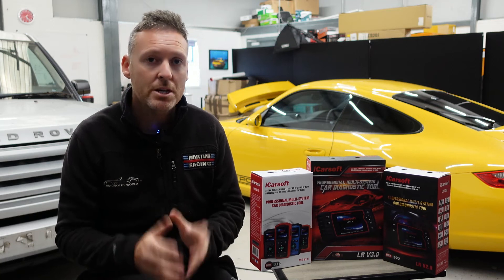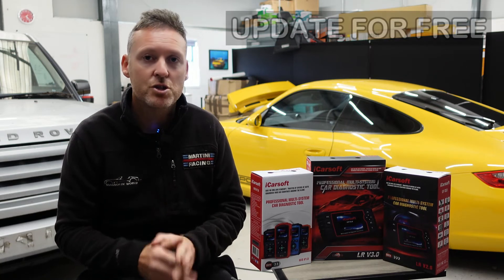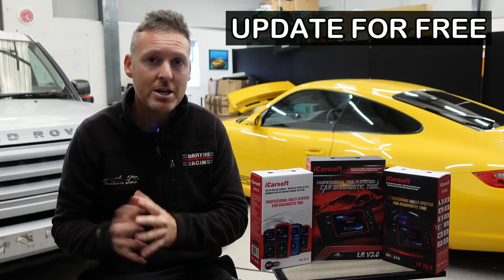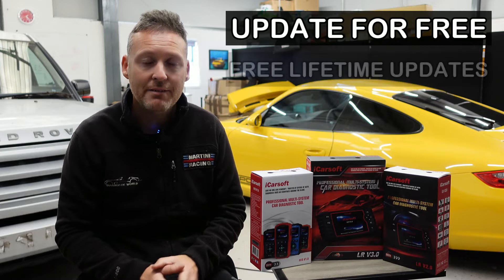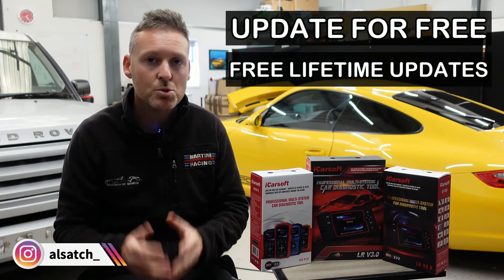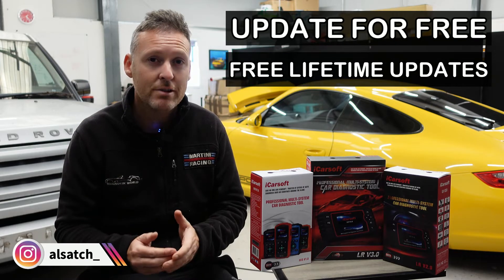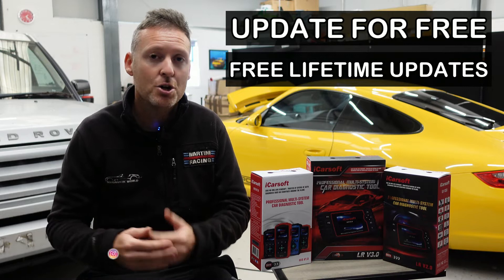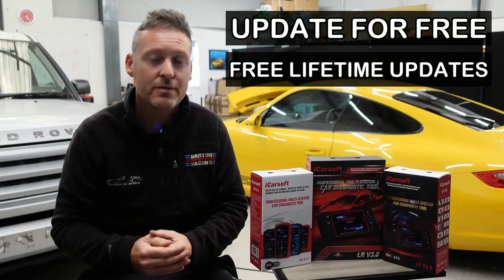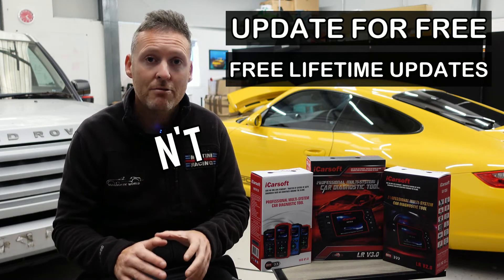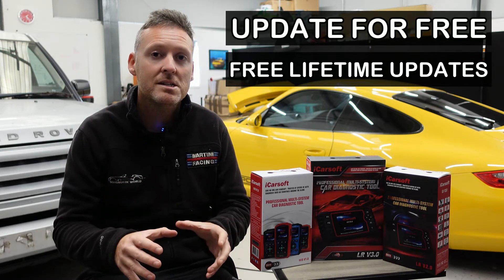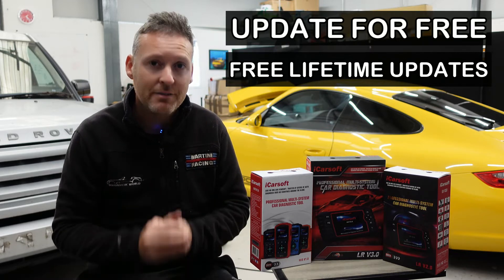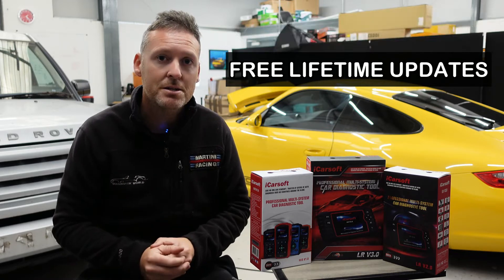I'm going to show you how you can update your iCarsoft tool for free and get free updates for life. Some online sellers and sharks will charge you for the privilege of updating your tool and then charge you a monthly cost for updating it. Don't go down that route, follow this guide and you'll get free updates for life. Let's get into it.